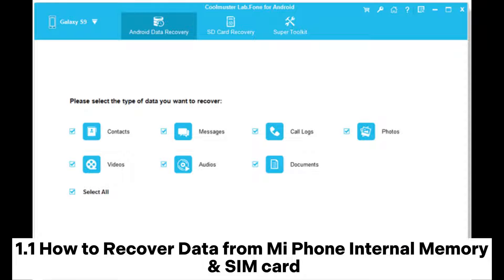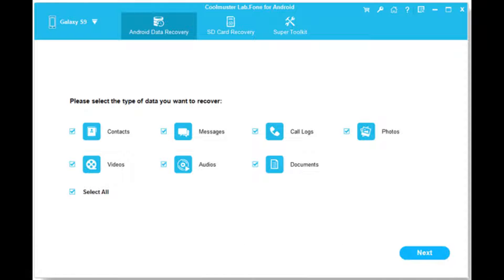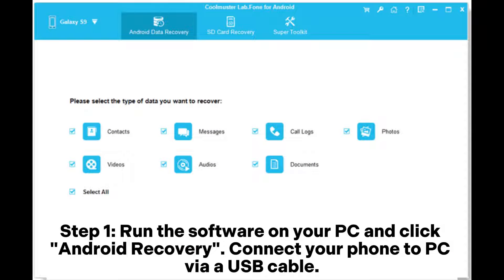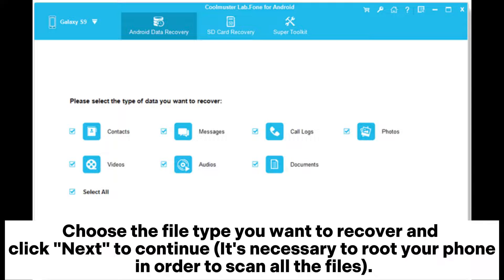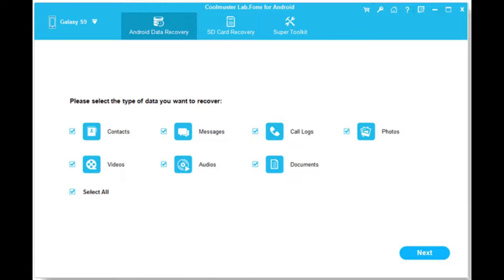How to recover data from Mi Phone internal memory and SIM card. Step 1: Run the software on your PC and click Android Recovery. Connect your phone to PC via a USB cable. After connection, the main interface of Android data recovery will appear. Choose the file type you want to recover and click Next to continue. Note: it is necessary to root your phone in order to scan all the files.